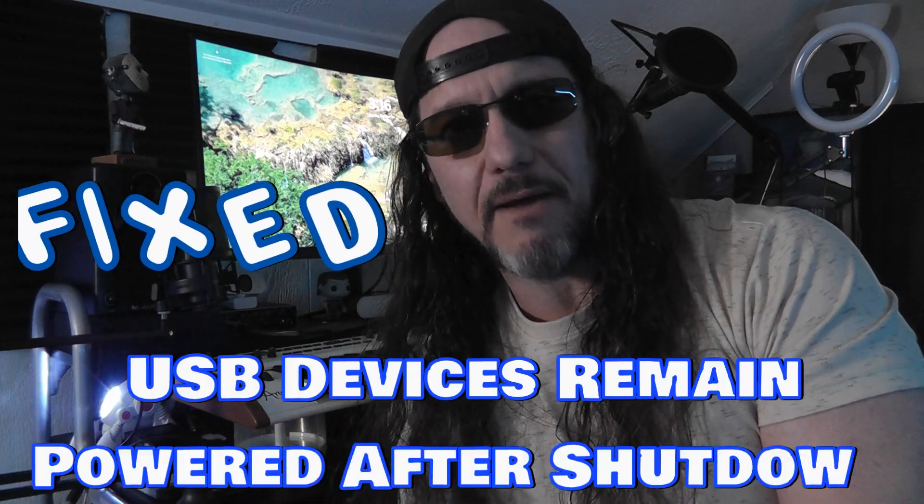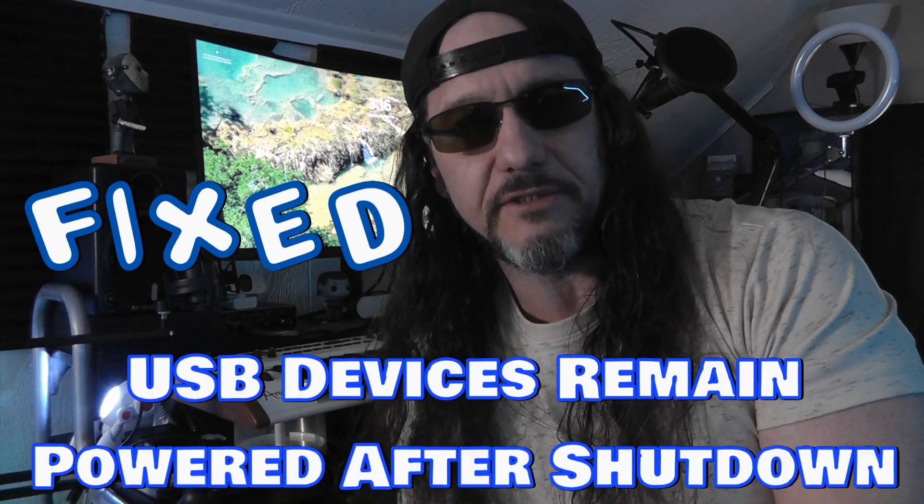Just recently got an iBuyPower PC, which I really love, but I'm having issues with some things staying on.